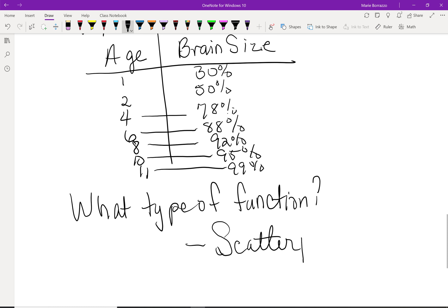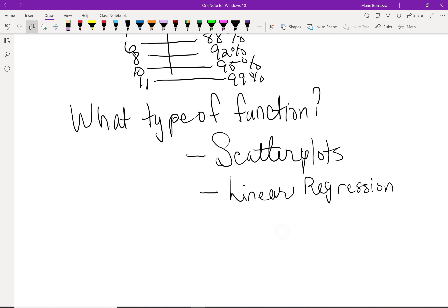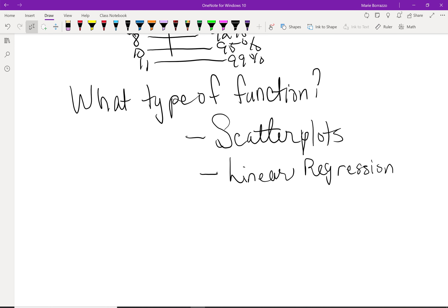We'll do this in class using Excel. I'm going to show you how to model the data and what type of figure to use. Examples 4, 5, and 6 we're going to do in class together on Excel. In Example 6, they do help you come up with a model, but I'm going to walk you through that one together.